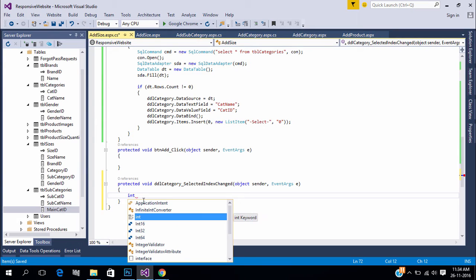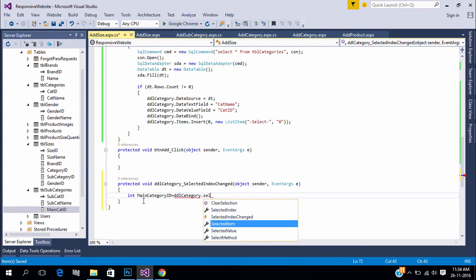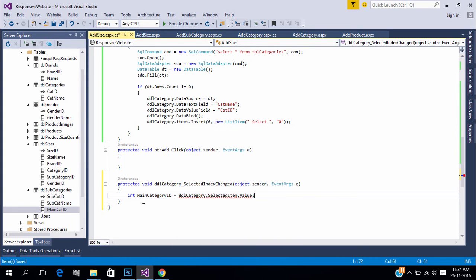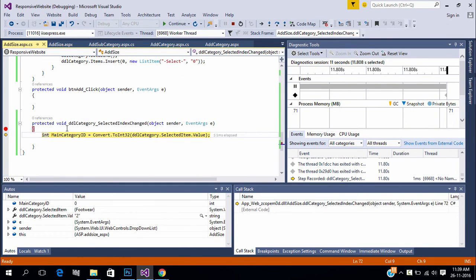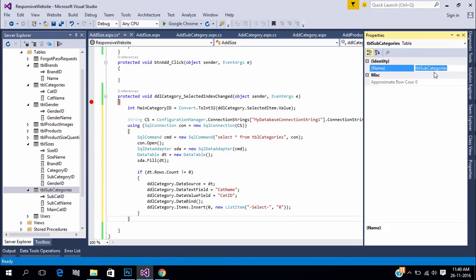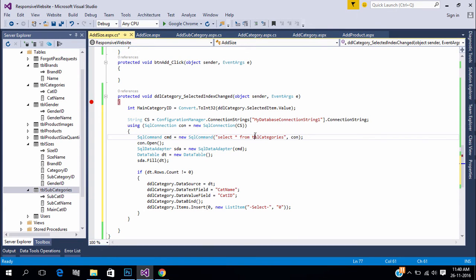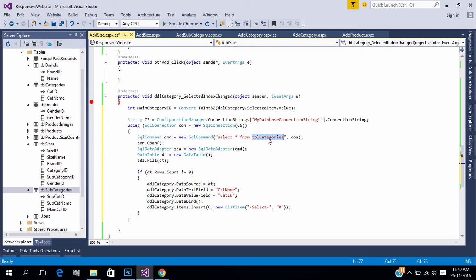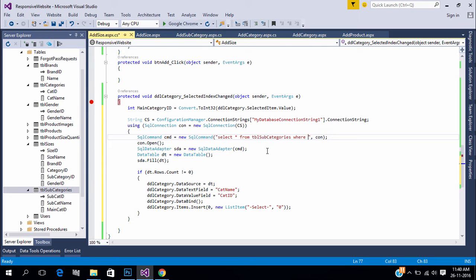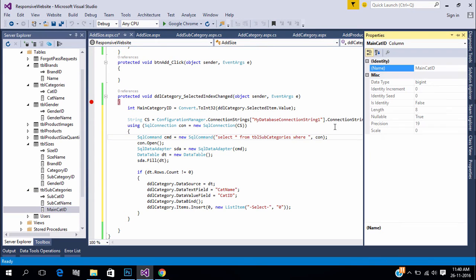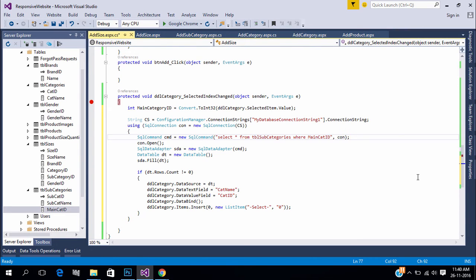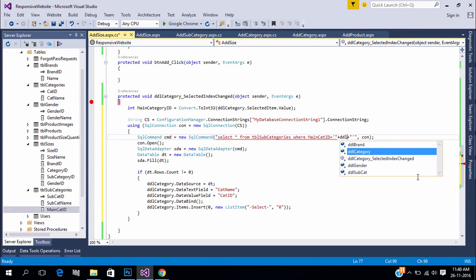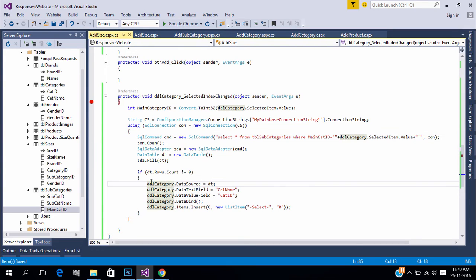In order to bind subcategories first we need to get the selected main category. In index changed event store main category ID in an integer variable. Put a breakpoint and run the code to see the main category ID. With this main category ID bind subcategories. Change the query. In where condition we can specify the main category ID direct from dropdown or from the variable. Change control name and parameters.